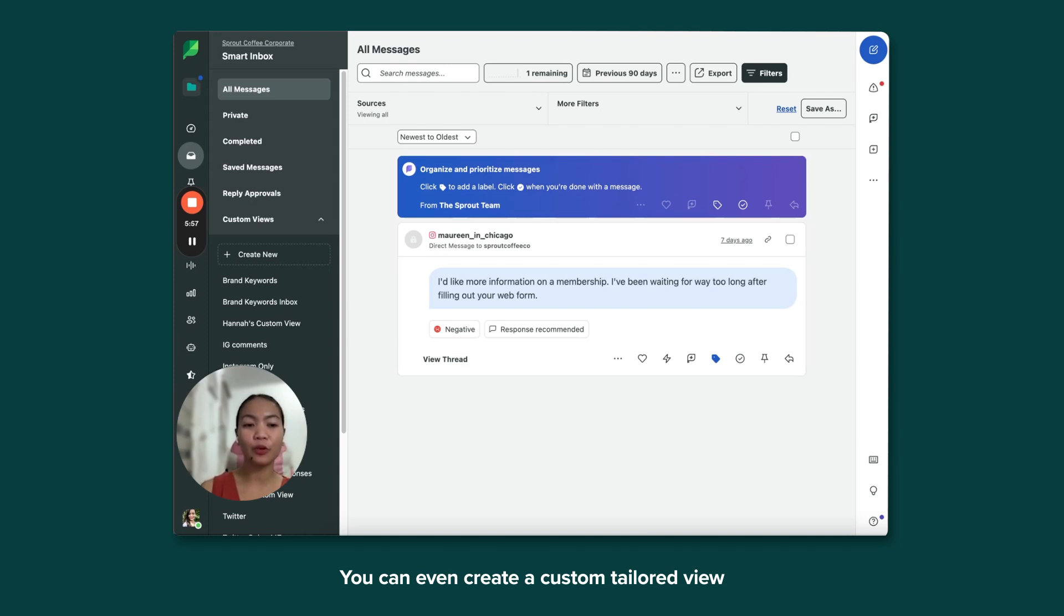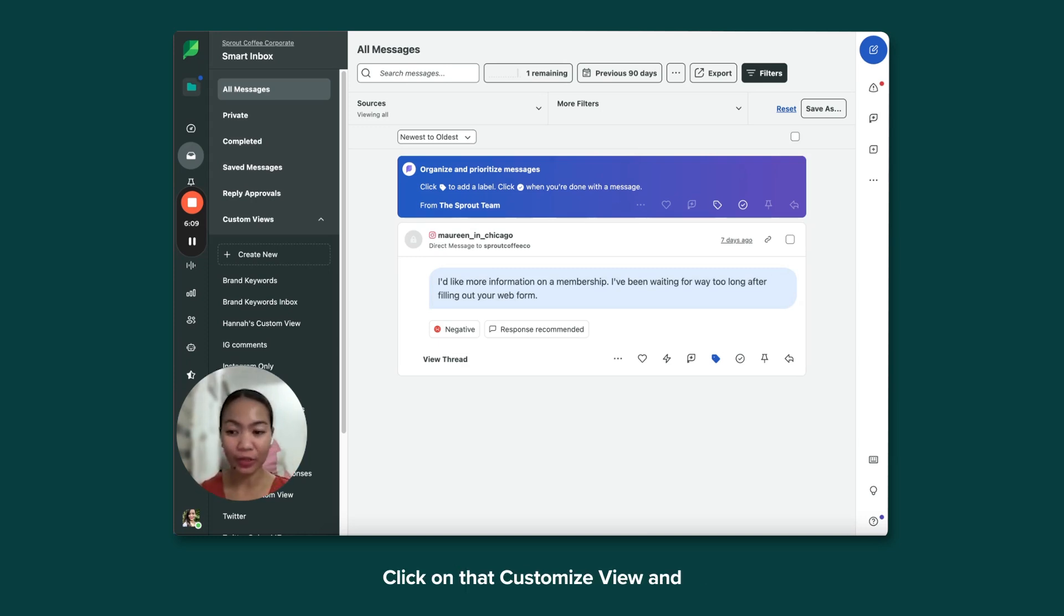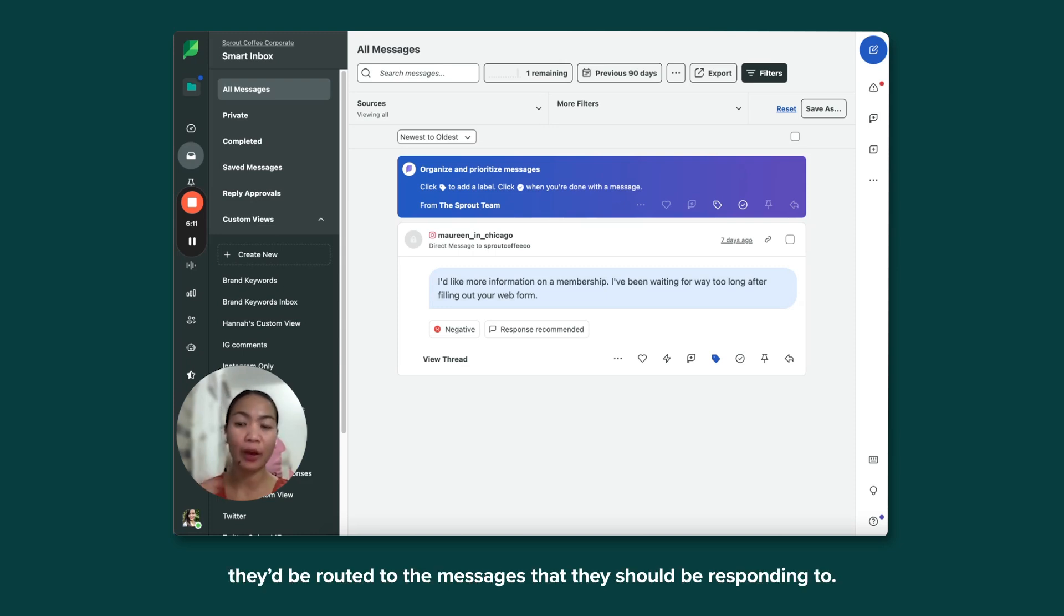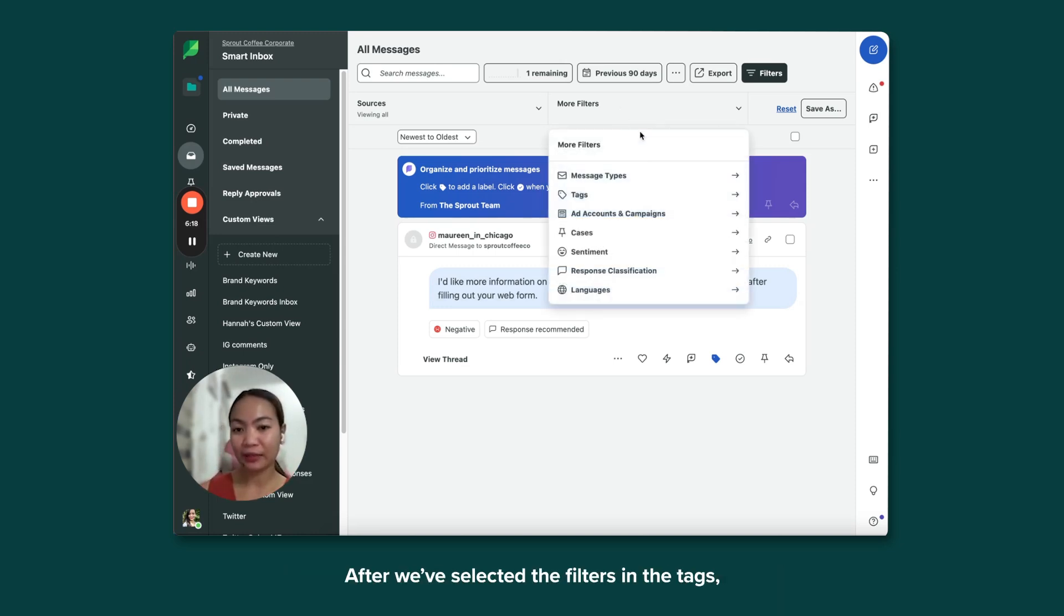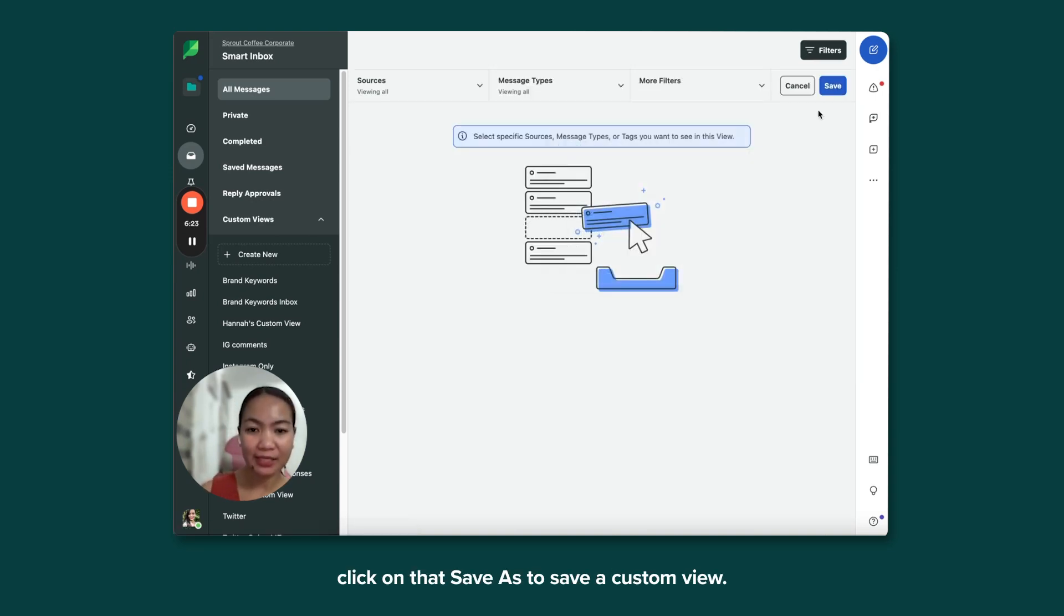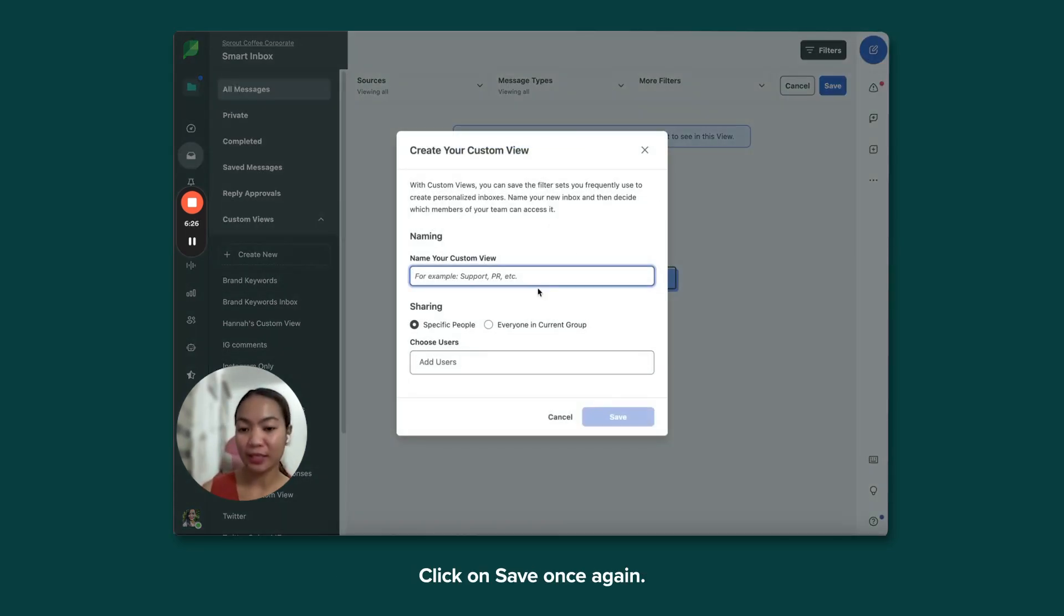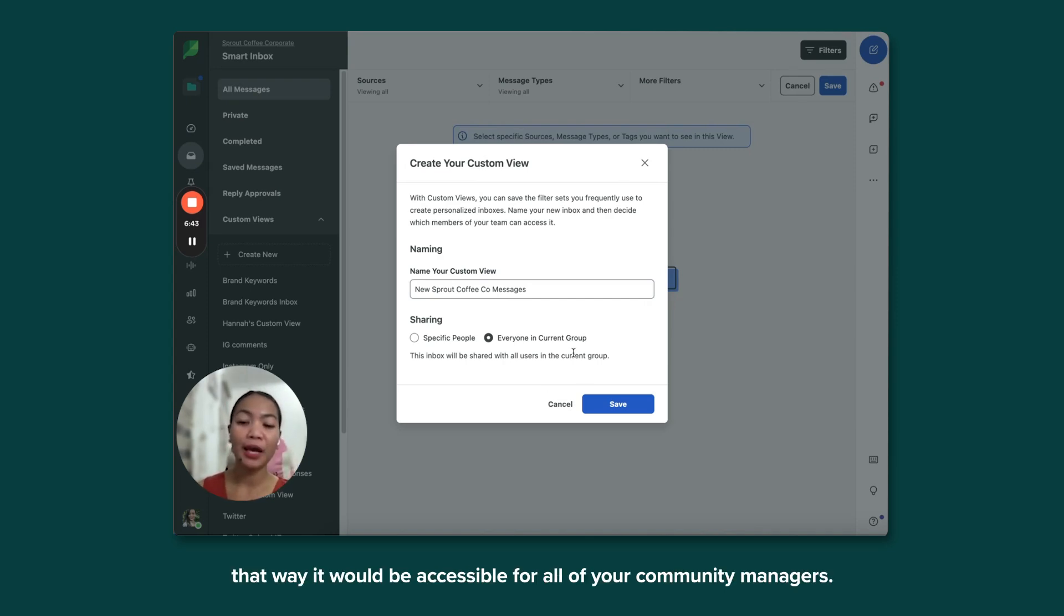You can even create a custom tailored view using the Smart Inbox. Click on that Customized view and they'd be routed to the messages that they should be responding to. After we've selected the filters and the tags, click on that Save As to save a custom view. Click on Save once again, share that with everyone in the current group.